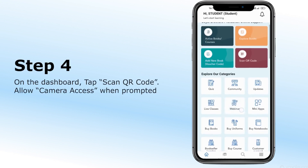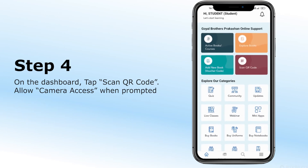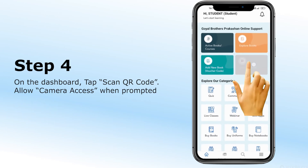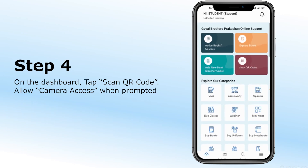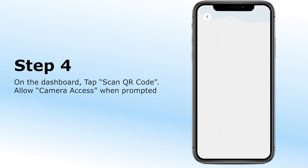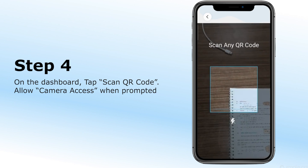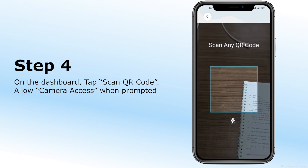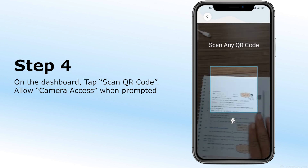Step 3: On the dashboard, tap Scan QR Code. Allow camera access when prompted, so the app can scan the QR codes.